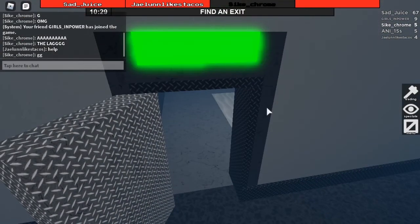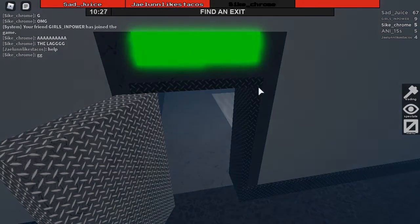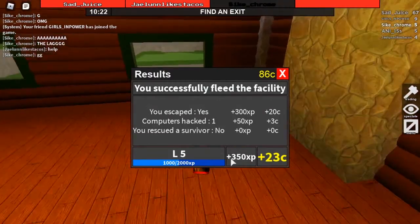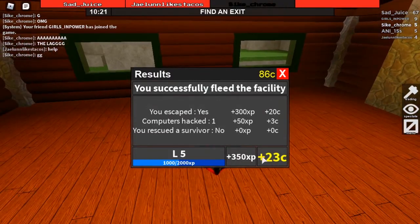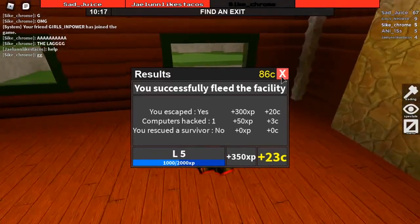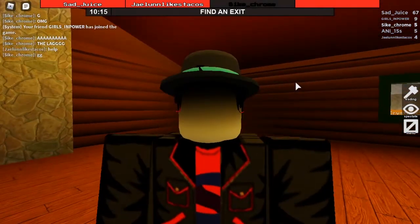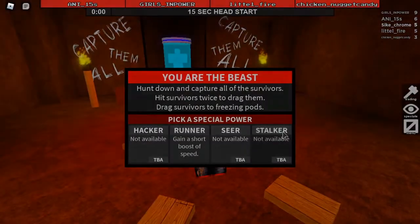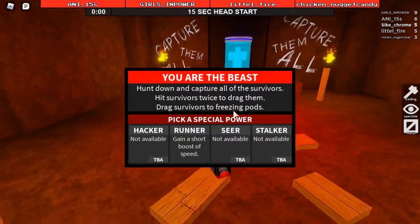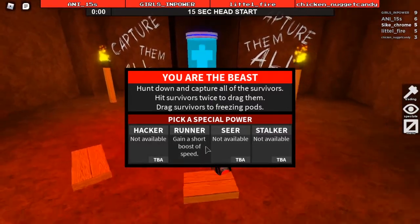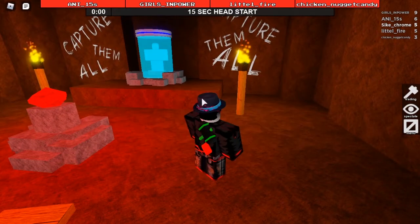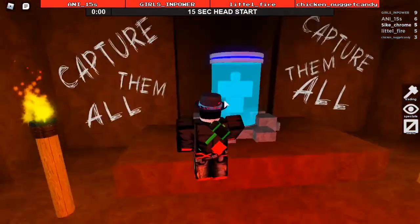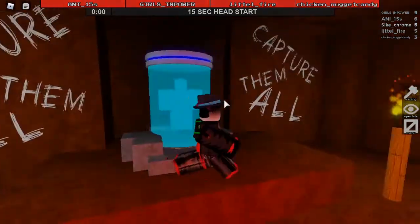All right, let's escape. GG, good game. Nice, so we get 350 XP and 23 coins. I'll come back to you when the next round starts. All right, so that just started. Oh nice, so I'm the beast. I will choose Runner, gain running boosts. Capture them all.